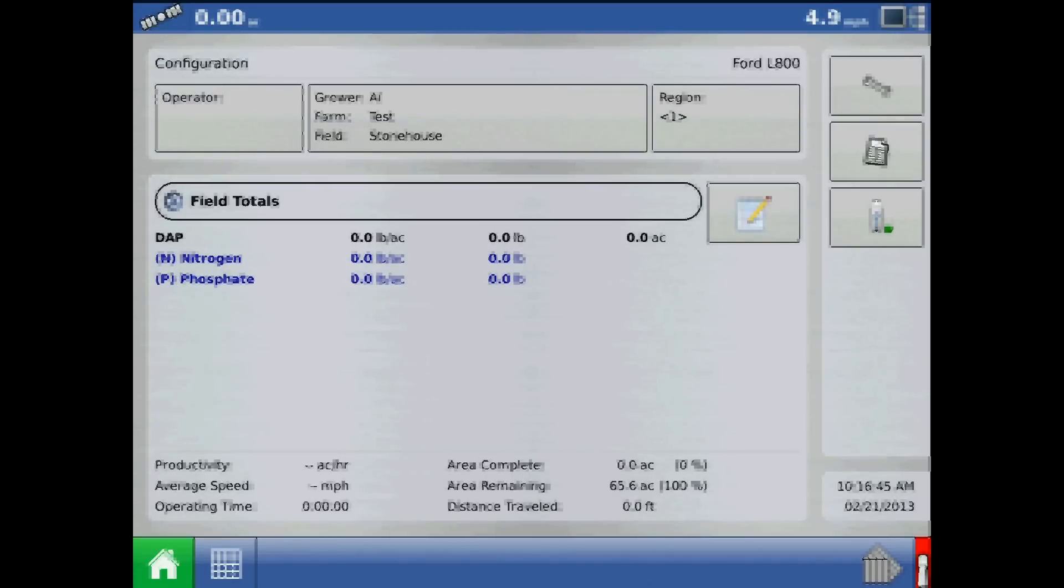In this tutorial, I will discuss how to load a prescription on the AgLeader Integra or Versa Display.